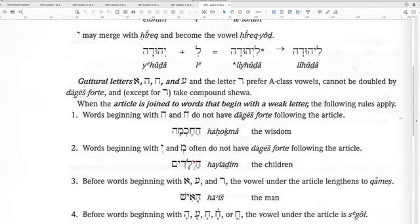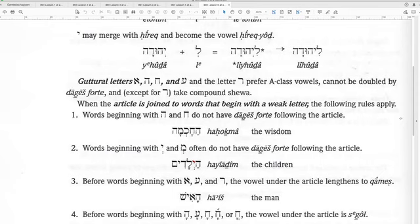Good rules: the Aleph, the He, the Chet, and the Reish prefer A-class vowels and cannot be doubled by Dagesh Forte — except for Reish, which can take a compound Shiva. When the article joins to words that begin with a weak letter, certain rules apply: words with Ayin and Chet do not have Dagesh Forte following the article.